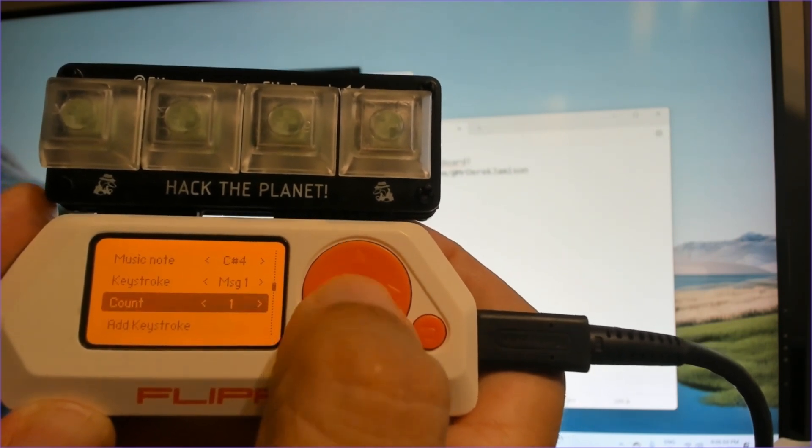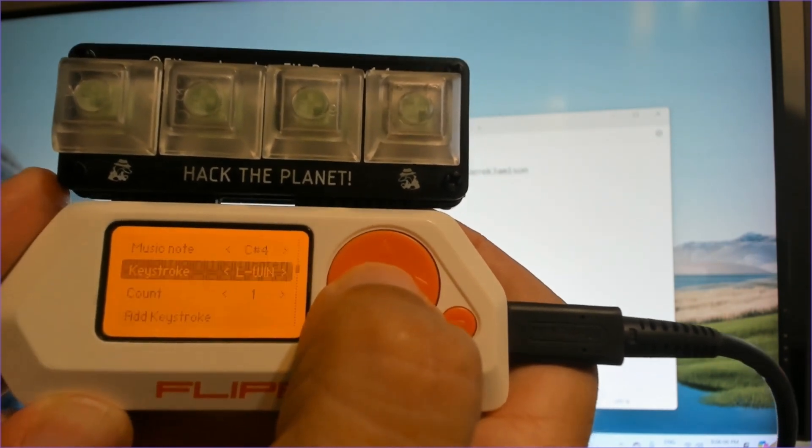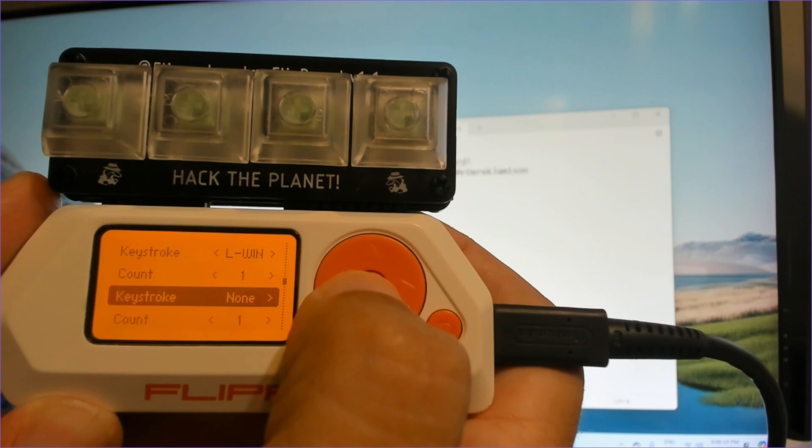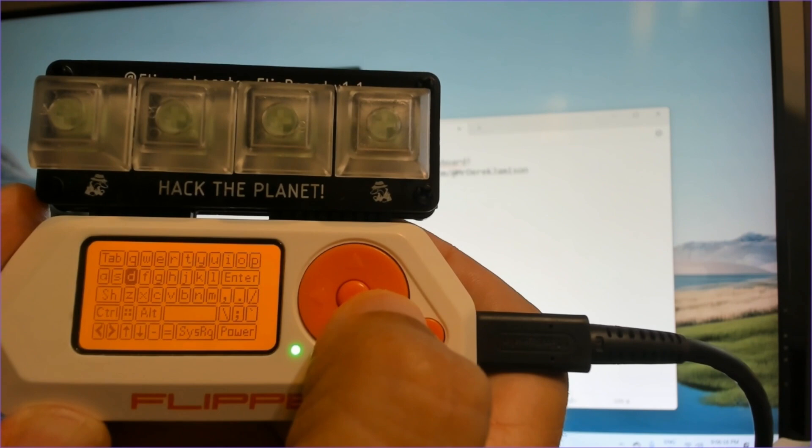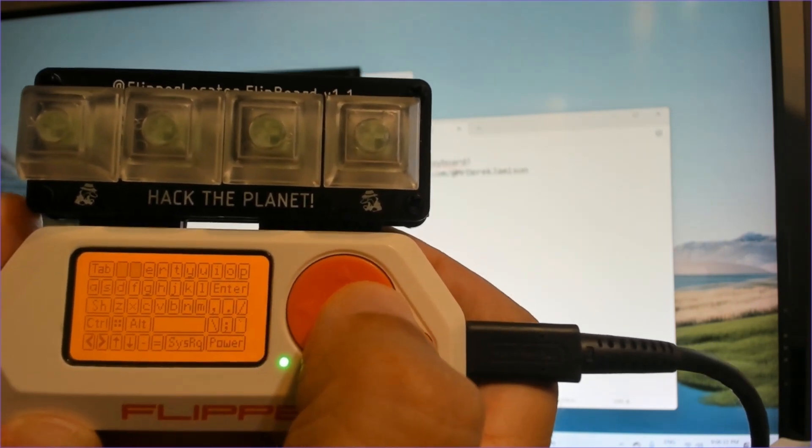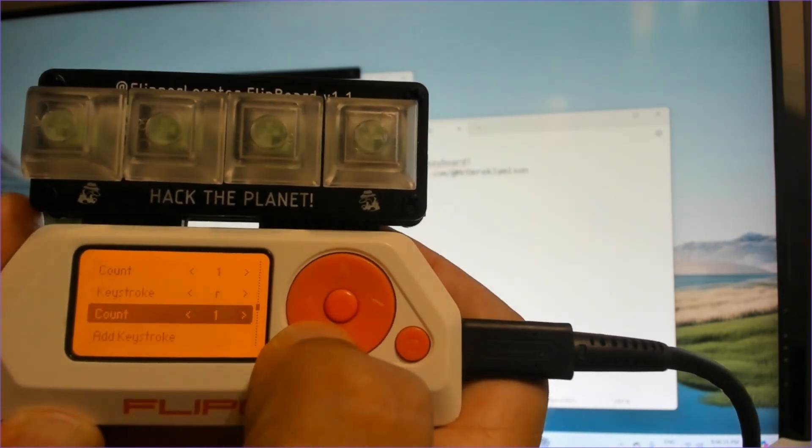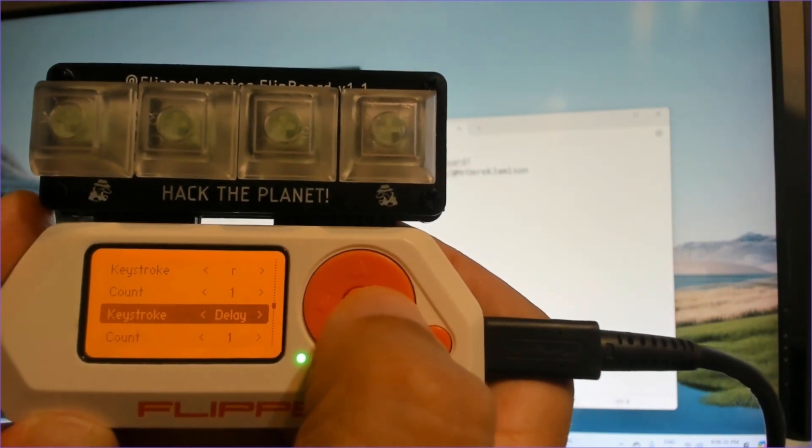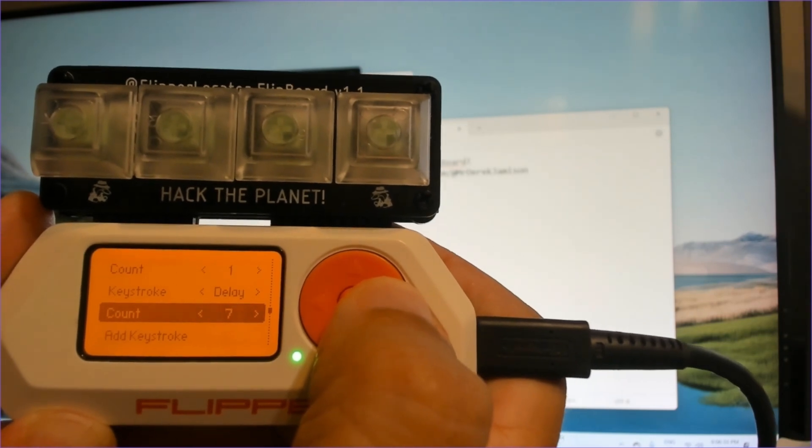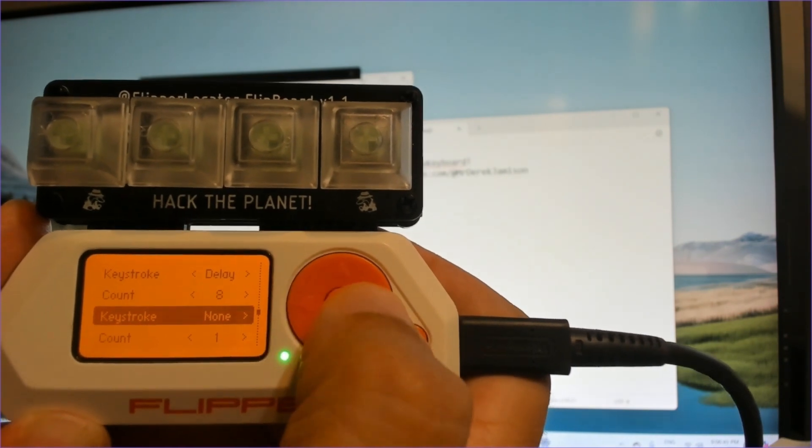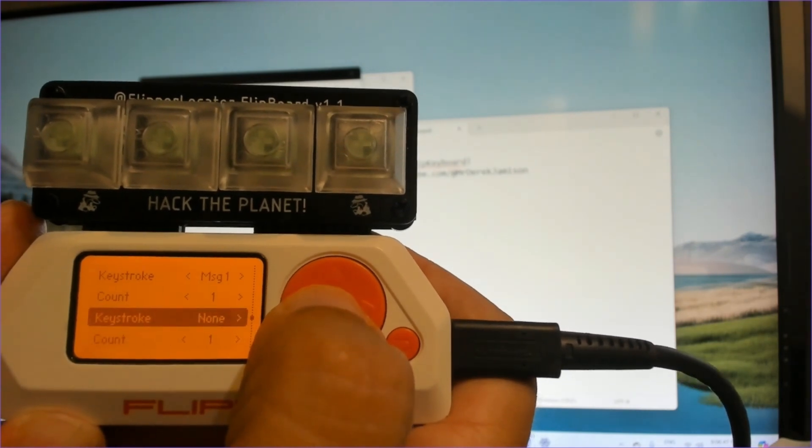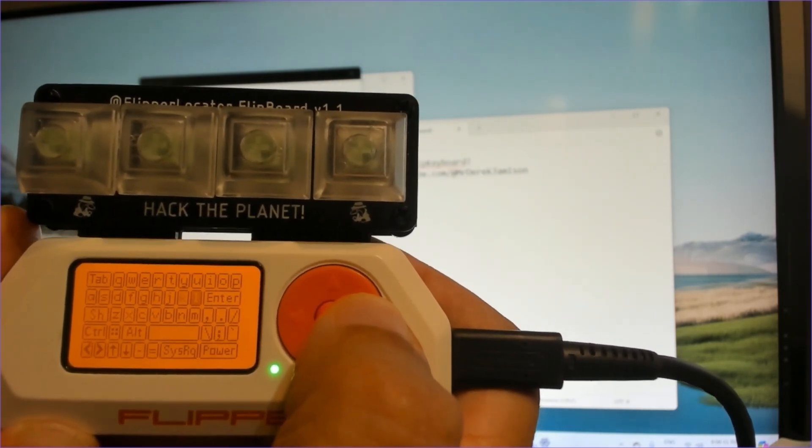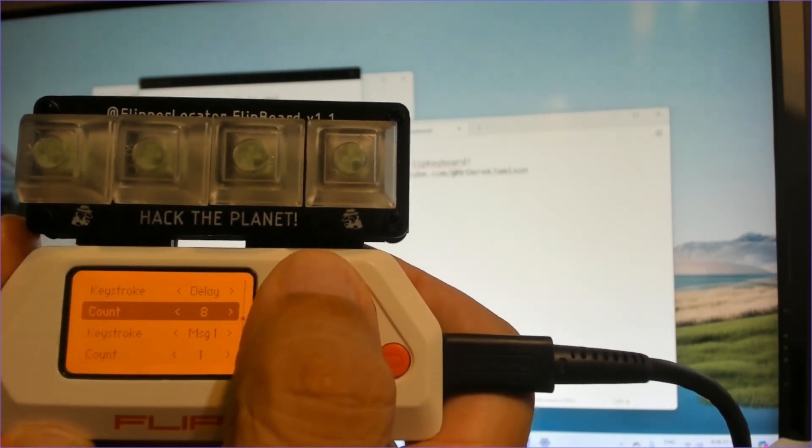So let's change our configuration. So instead of using keystroke message message one, we'll use the windows key and then one time, and then we'll go to add keystroke, click OK. And you can see there's a little mini keyboard here with all the different characters. We'll go up to the top row and choose R. So windows R brings up the run menu. And then we'll go ahead and say add keystroke. And this time we'll use the left and right arrows and we'll choose delay and each delay is 100 milliseconds. So I'll say eight for 800 milliseconds. And then we'll say add another keystroke. And this time we want to type in our message one and then add a keystroke. We'll press OK and we'll go over to the enter button.